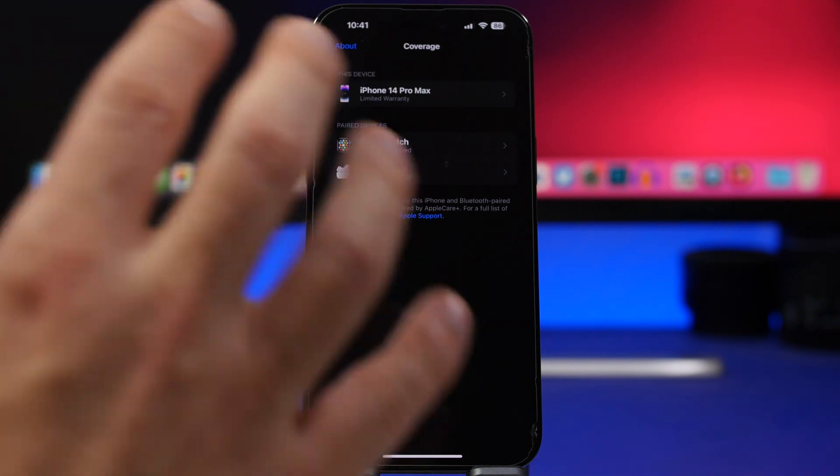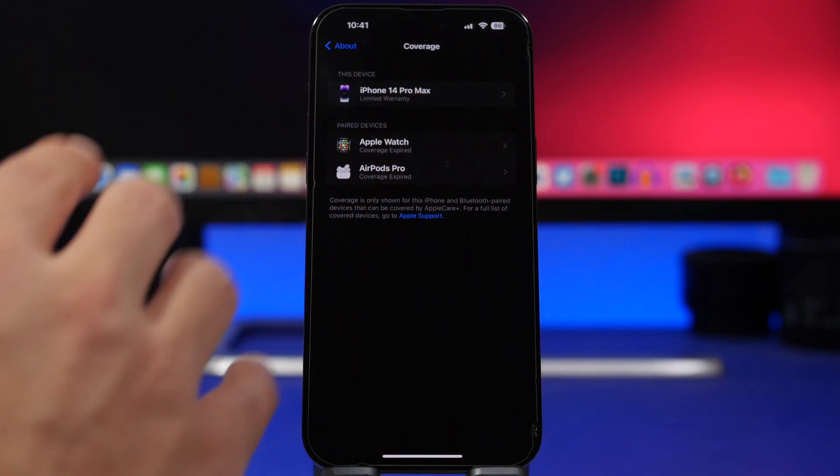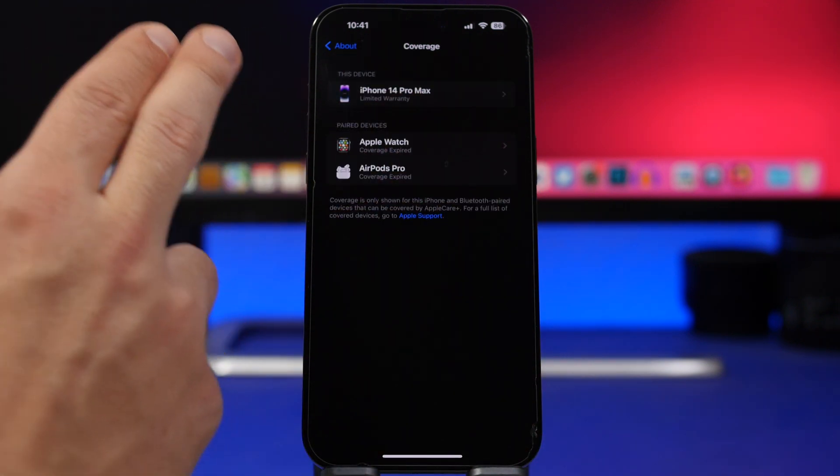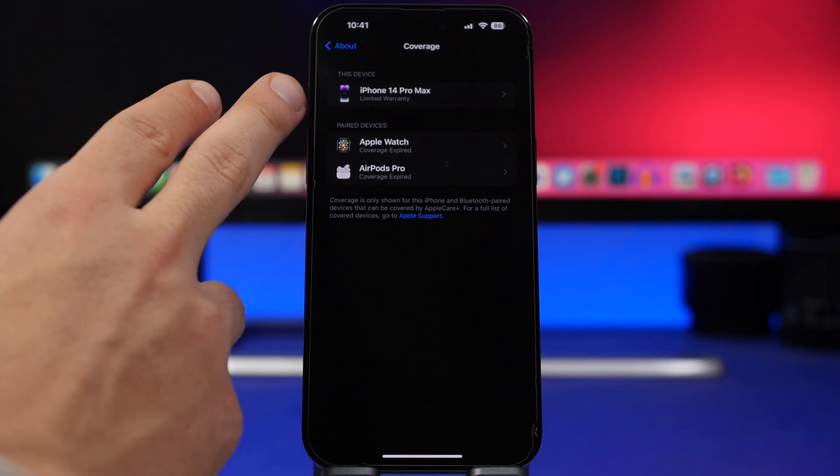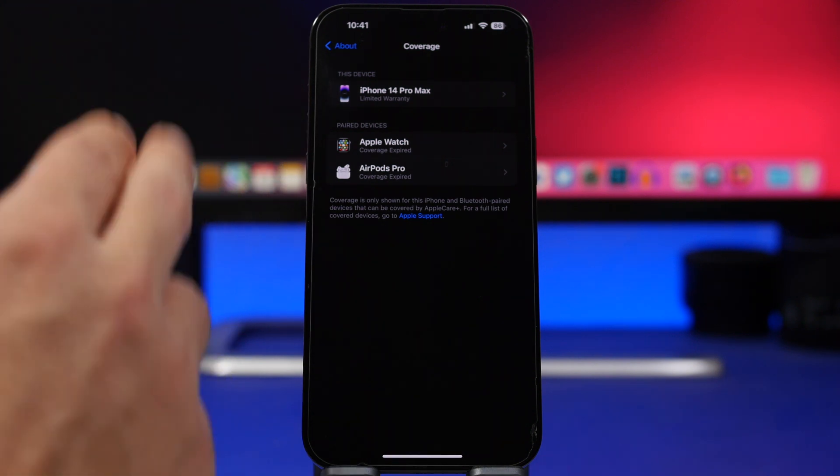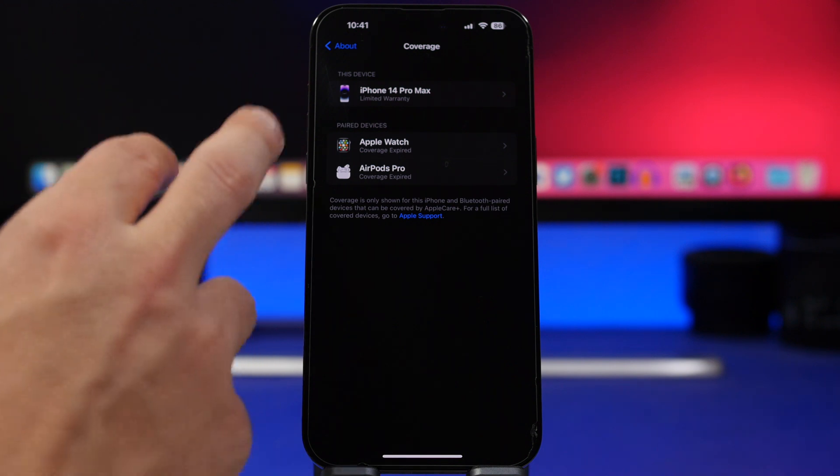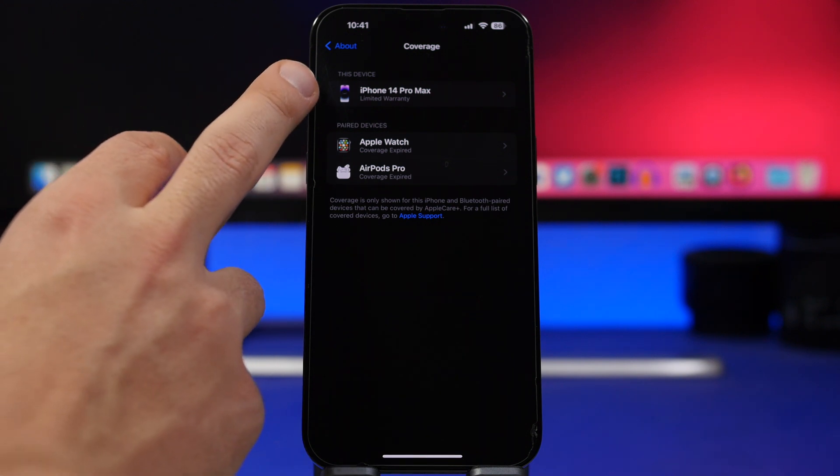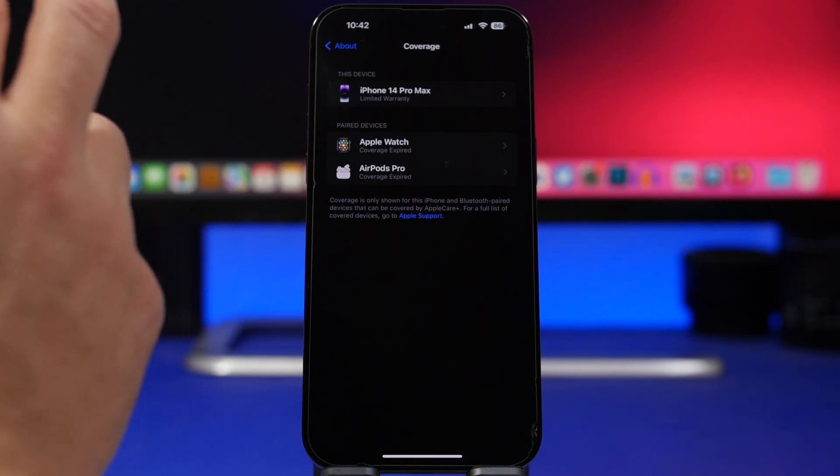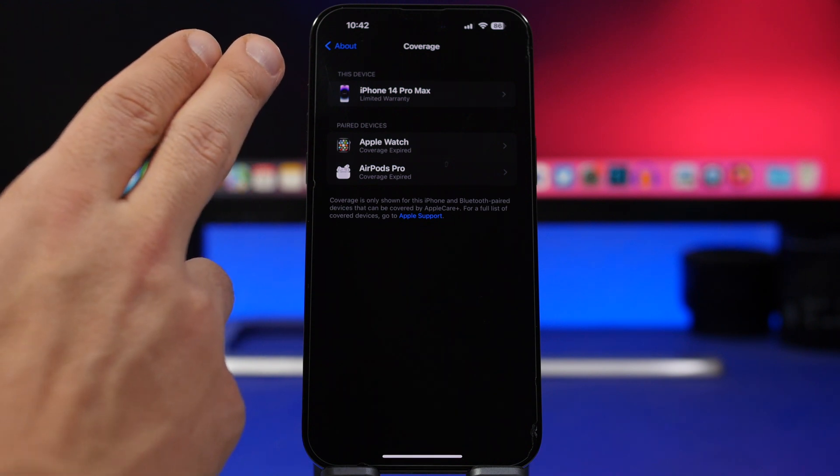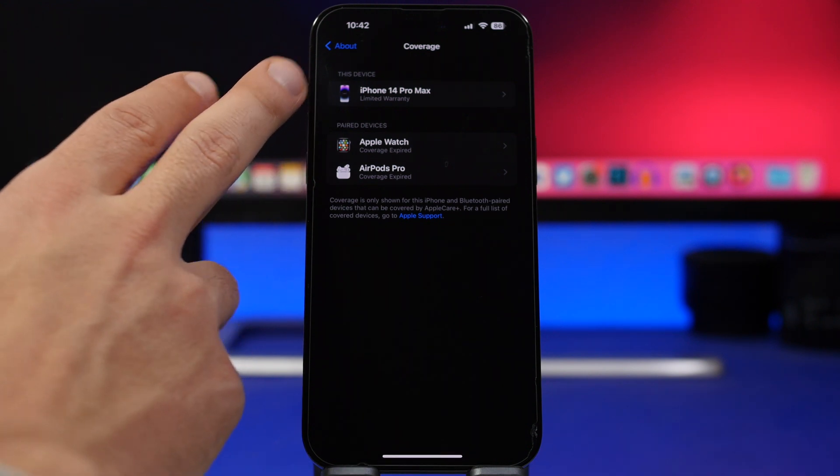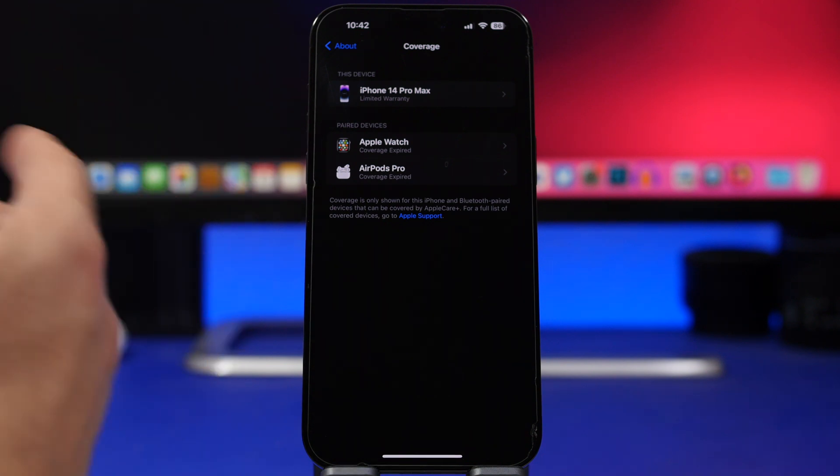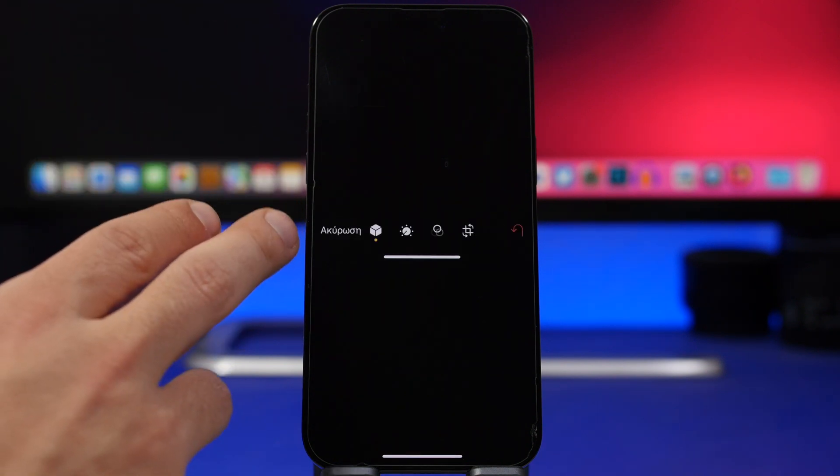A new feature on iOS 16.4 is also the ability to actually see all of your devices under coverage under the about section, but what Apple has changed with the latest beta is that the icons now are not glyphs, they are actually images of the devices that you have here, so you can see the iPhone, the Apple watch, and the AirPods all of them will have their own image.